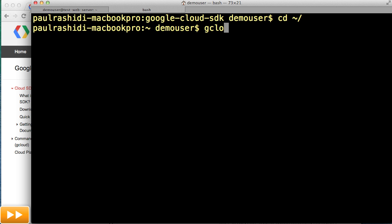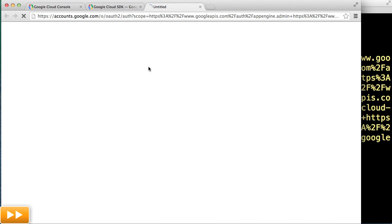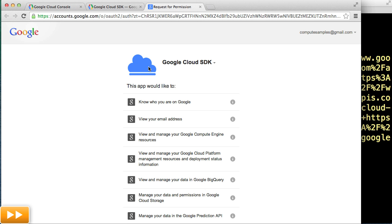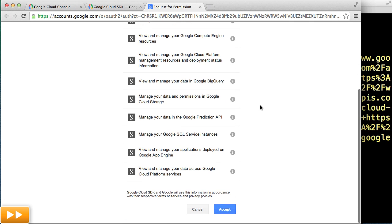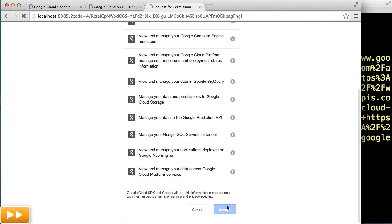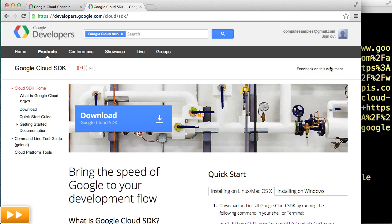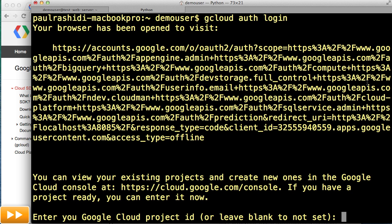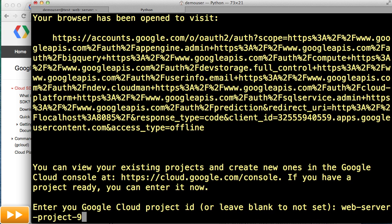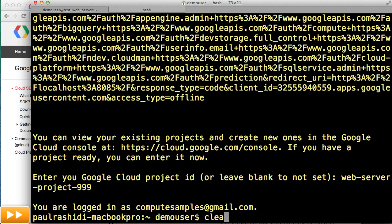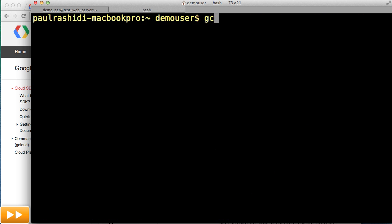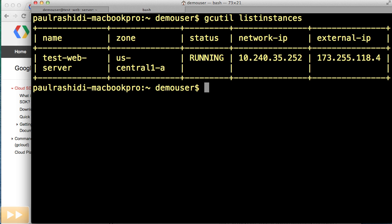The authentication command here is what grants the SDK access to work with your project. An OAuth2 token is being issued and stored through this process. We're now set up to use GCUtil.